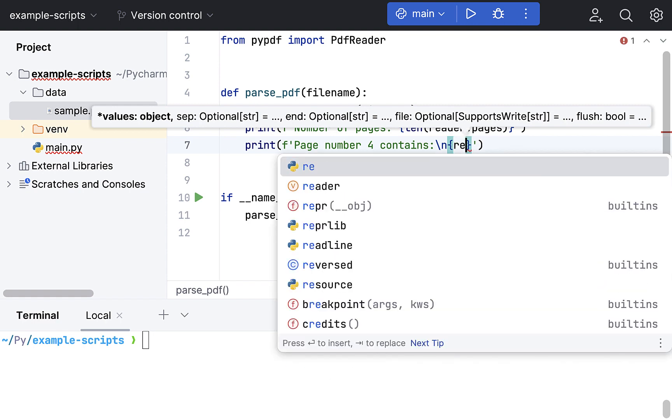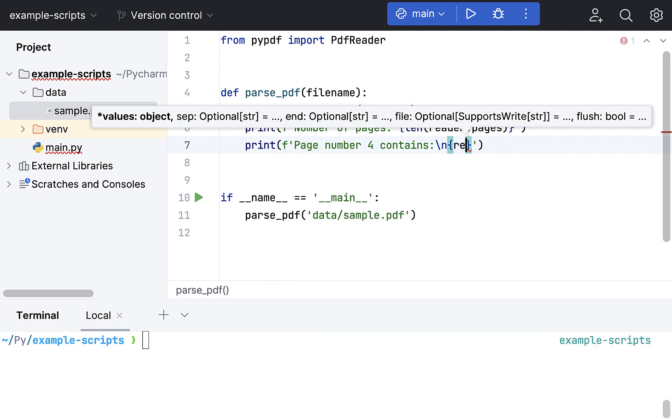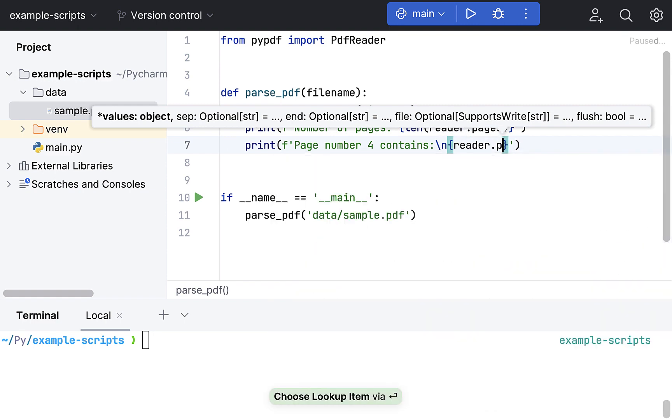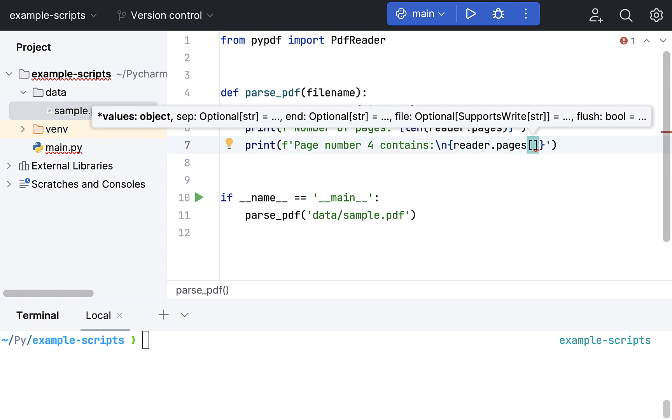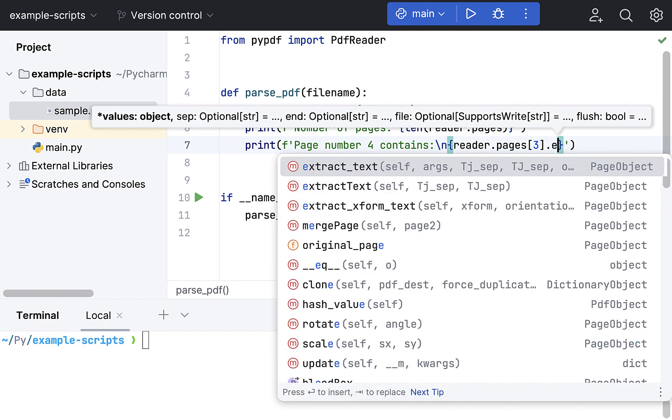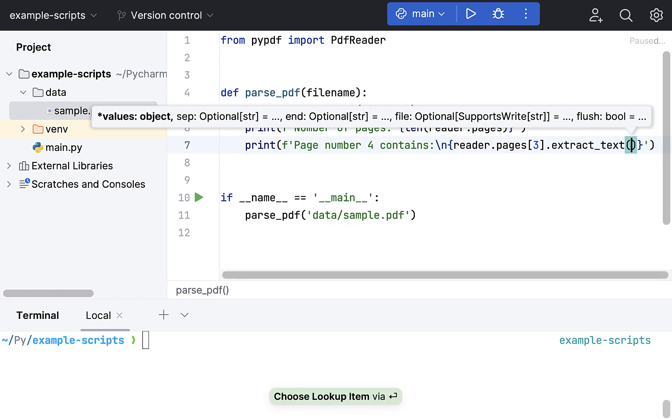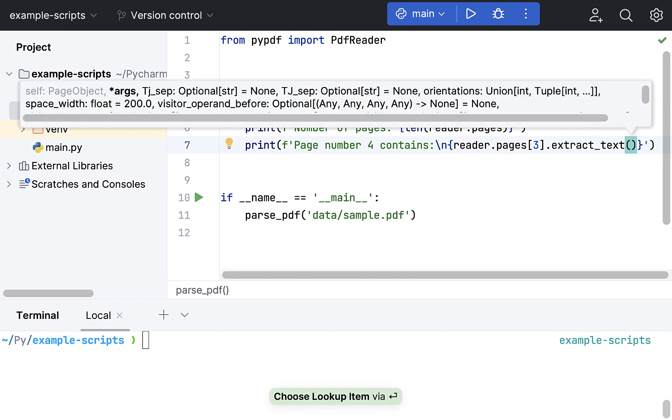Which is reader object, then pages. And then we pass the index of that page, which is a zero index value. For page number four, it is going to be three, zero, one, two, three. Then we'll just say extract text of this page. And that's pretty much it.